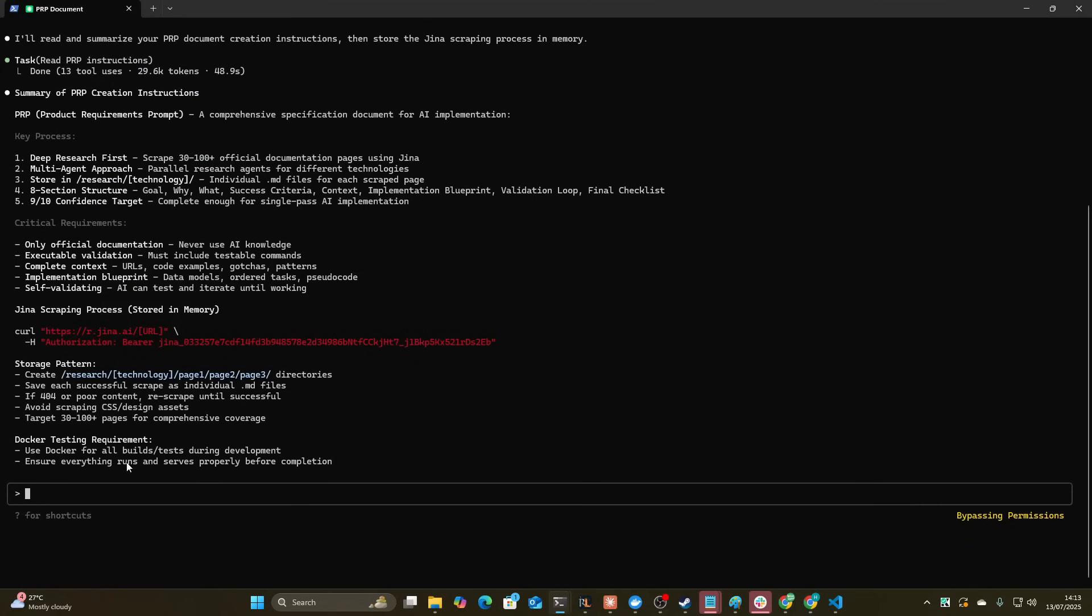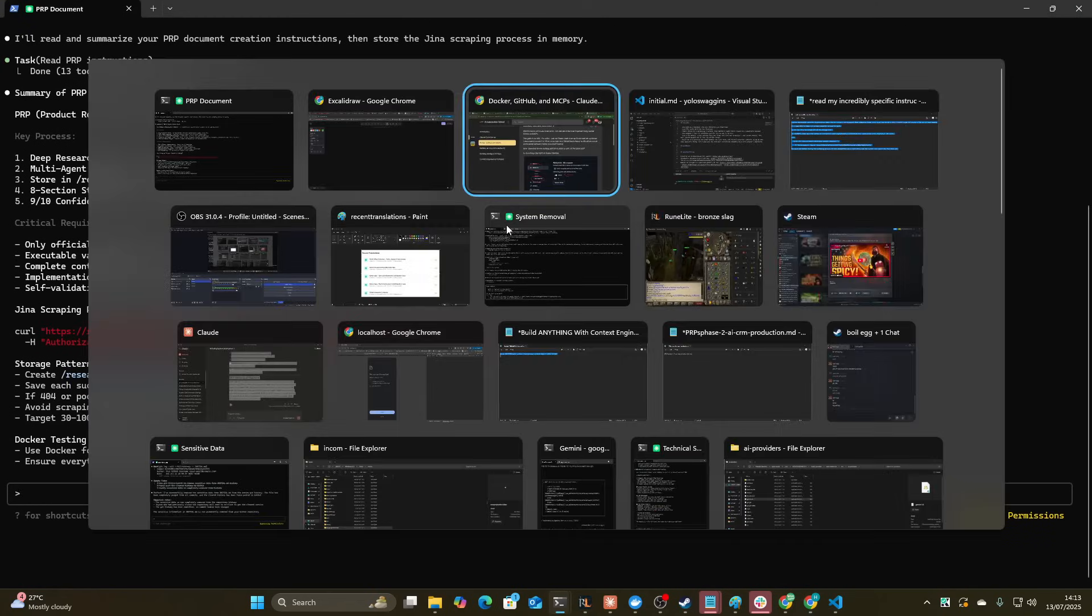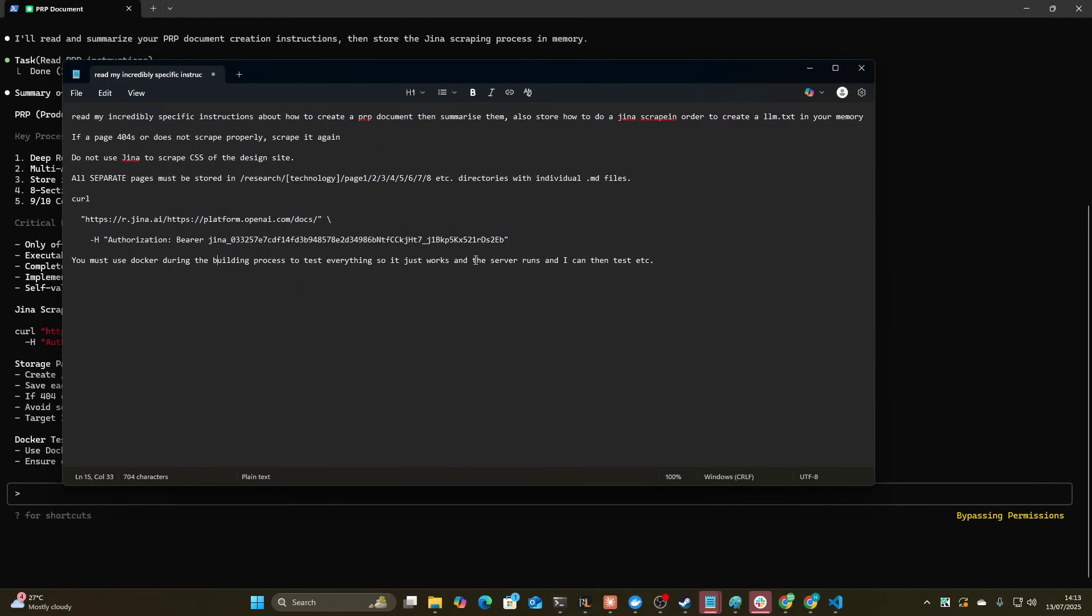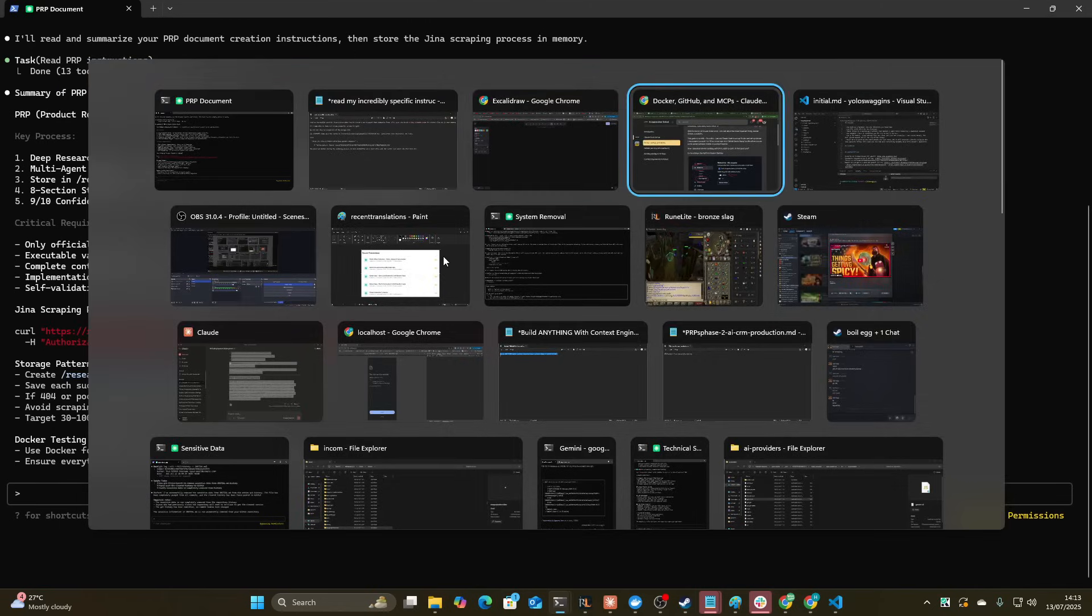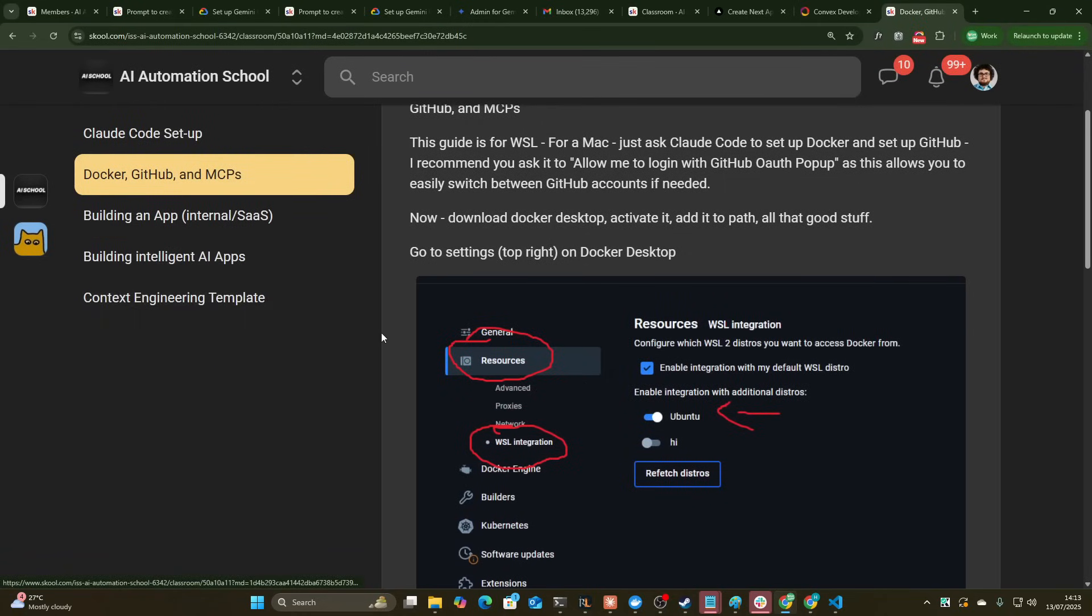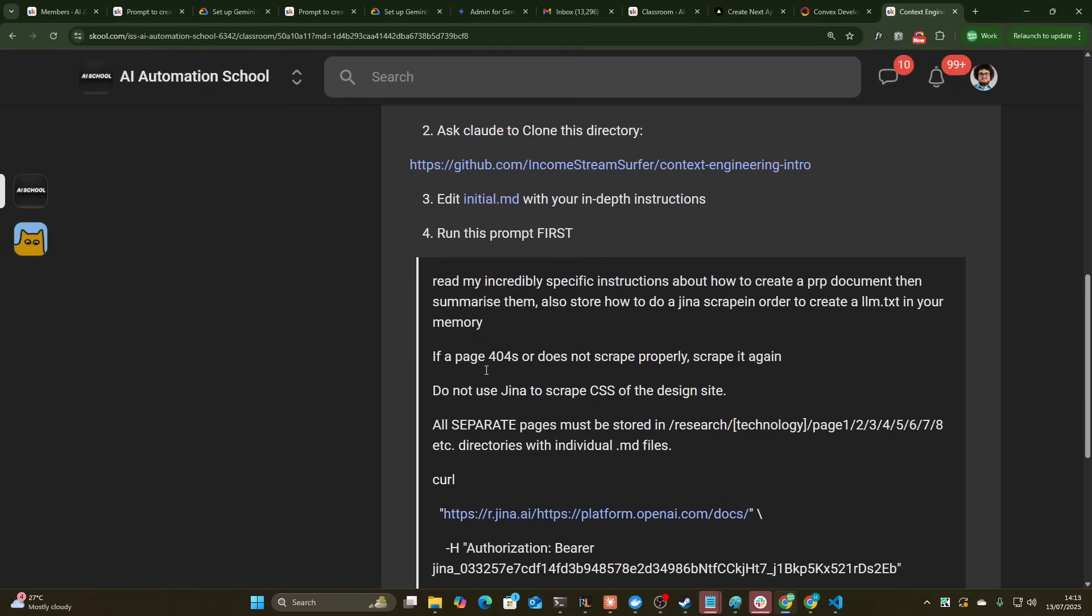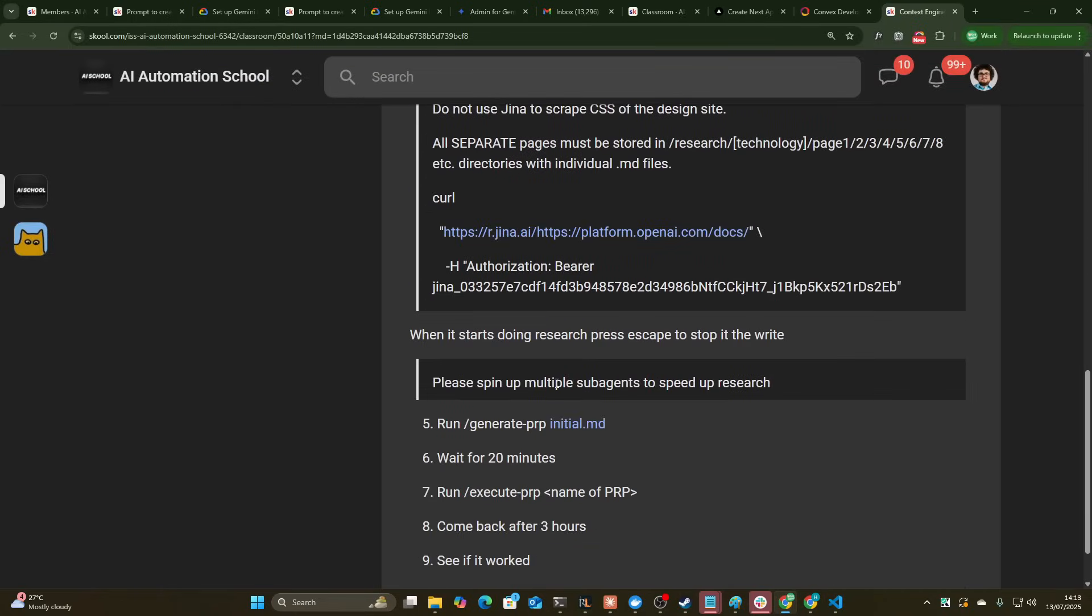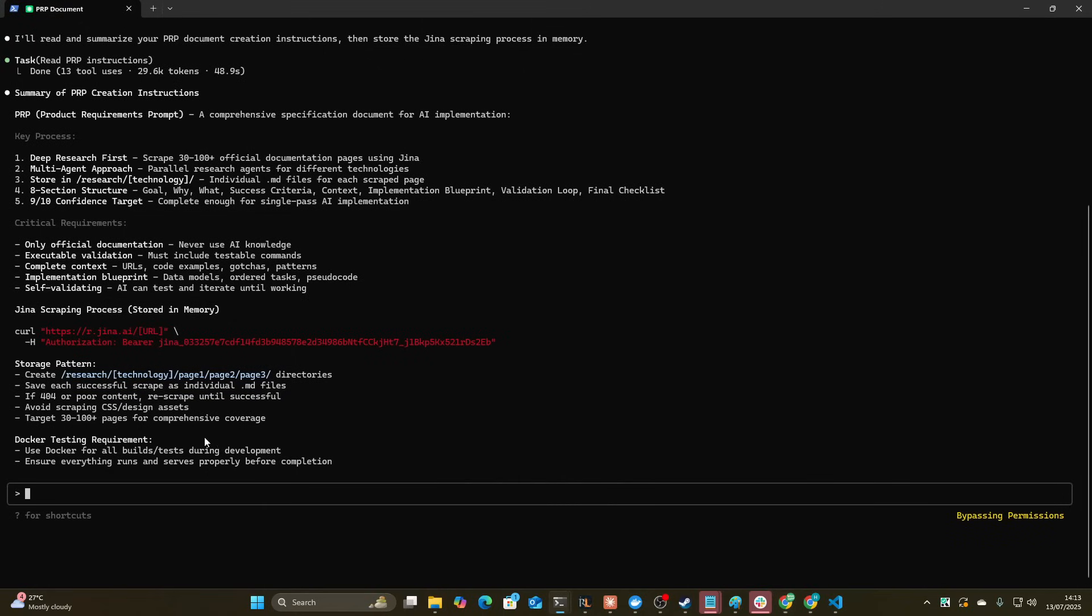Okay, so that's now done that. And it says here use Docker, etc. So I'm trying totally new things in this video. Well, not totally new things. I'm just I'm still working on this process. I'm very close to having this perfect. So I'm just going to say please spend multiple agents to speed up research and get going.